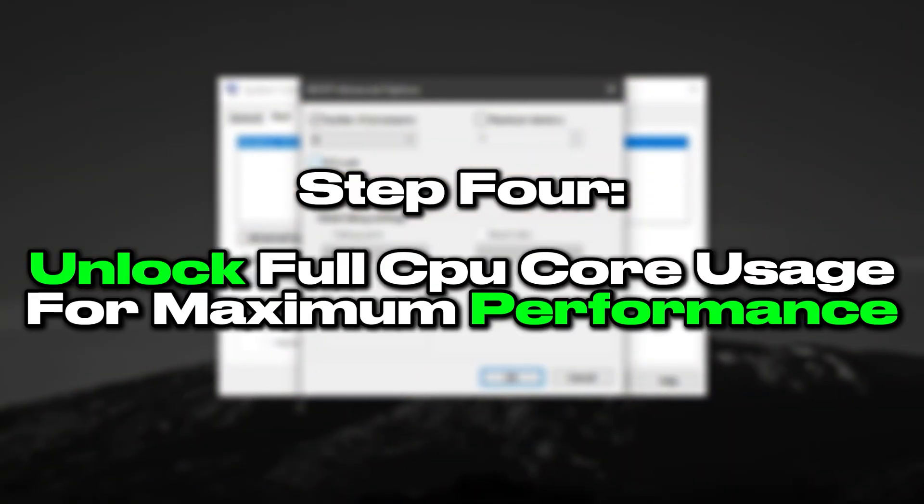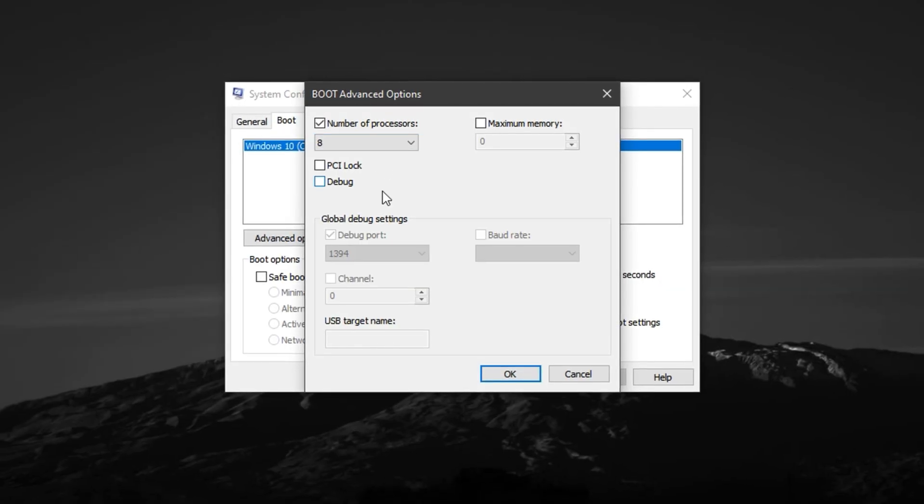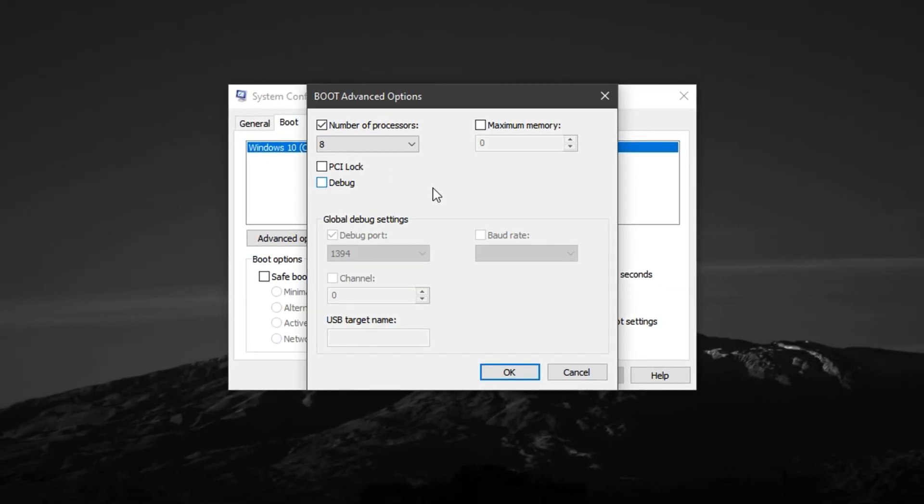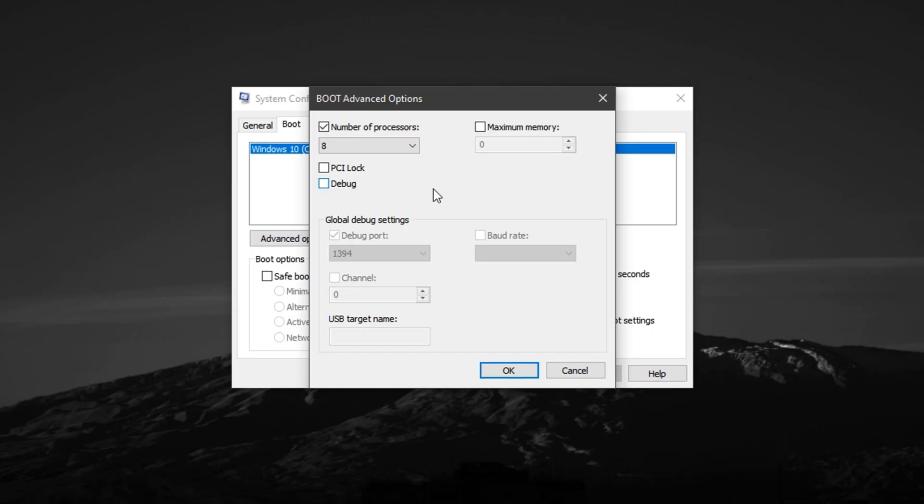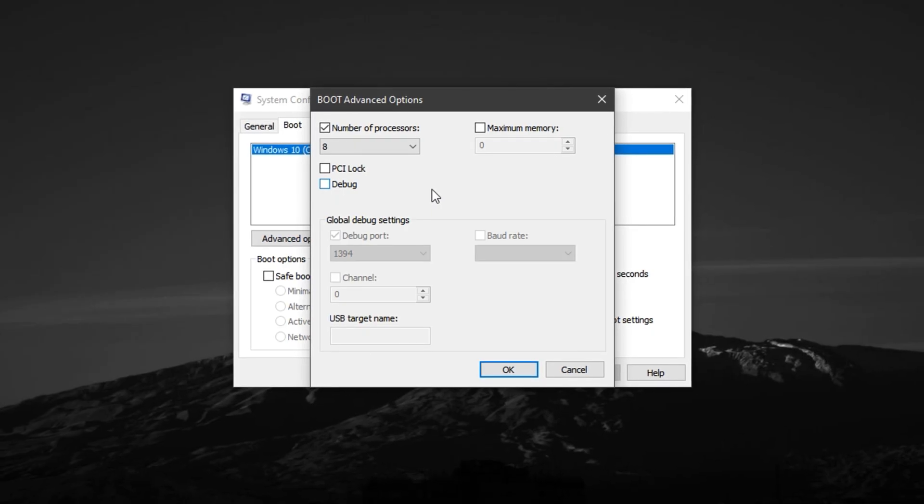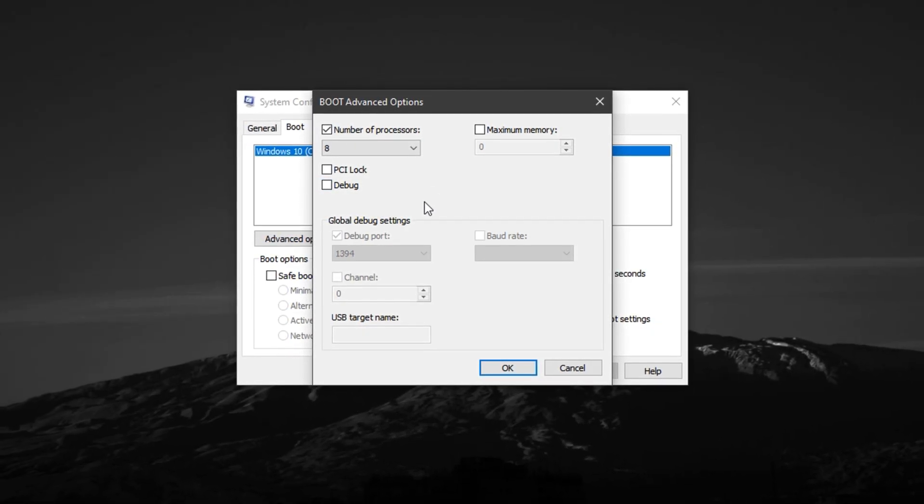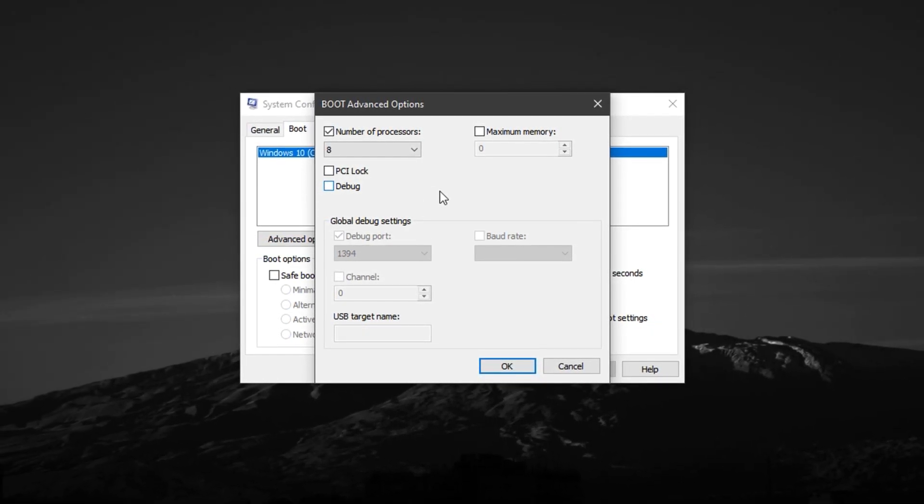Step 4: Unlock full CPU core usage for maximum performance. This step is a powerful system-level tweak that ensures your CPU is using all of its available cores and threads to handle gaming tasks more efficiently. By default, Windows may not always allocate the full processing potential of your CPU.